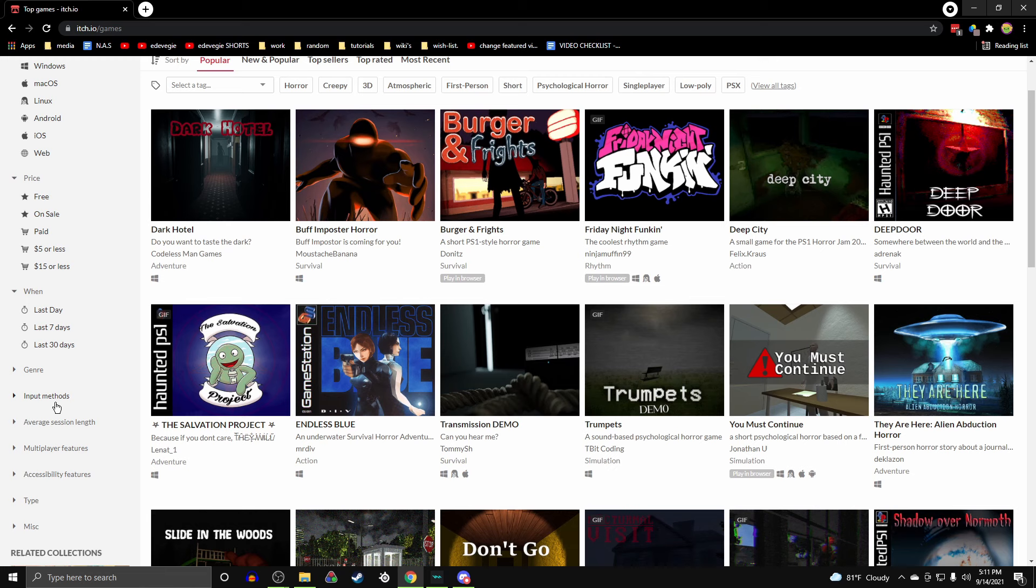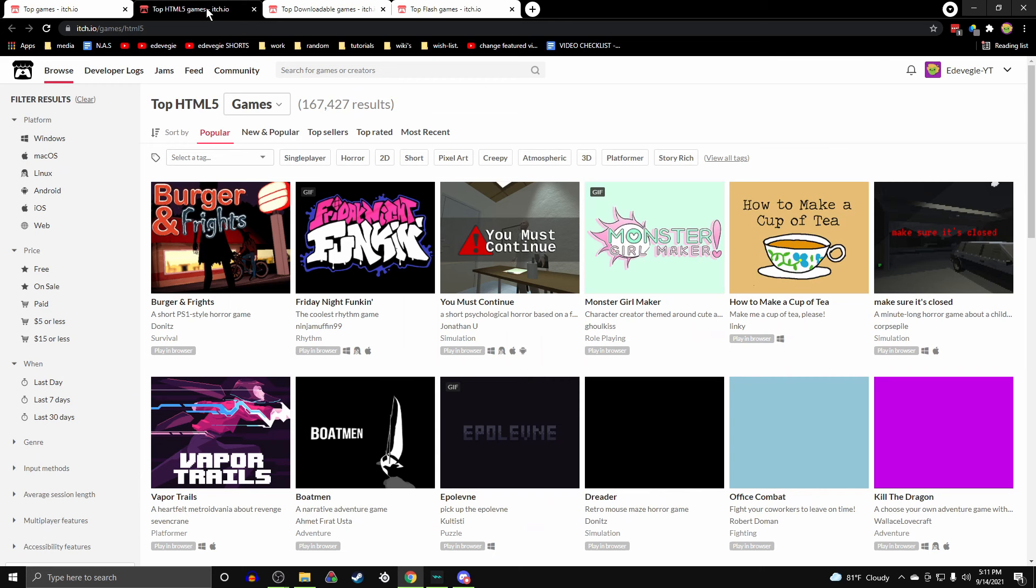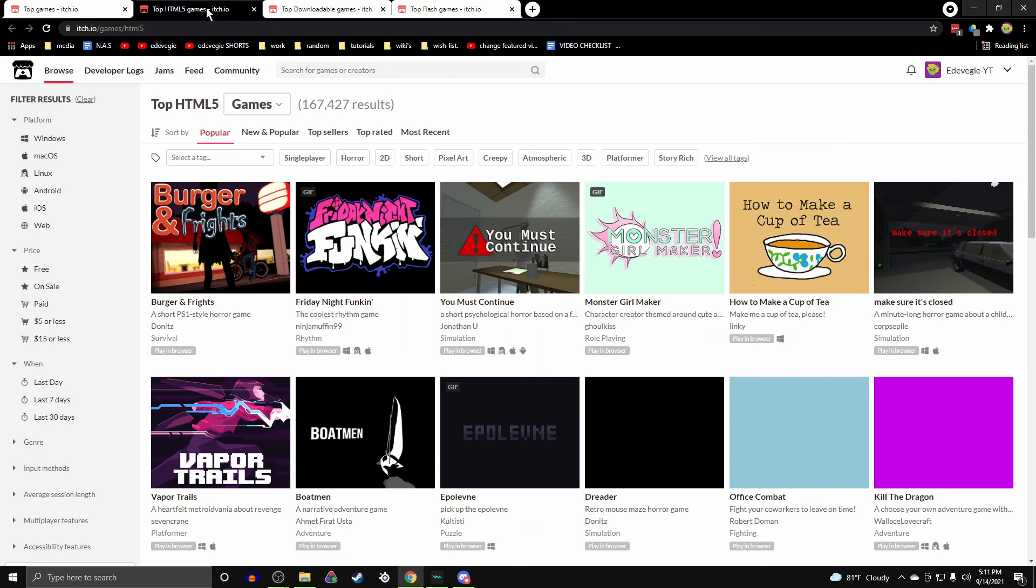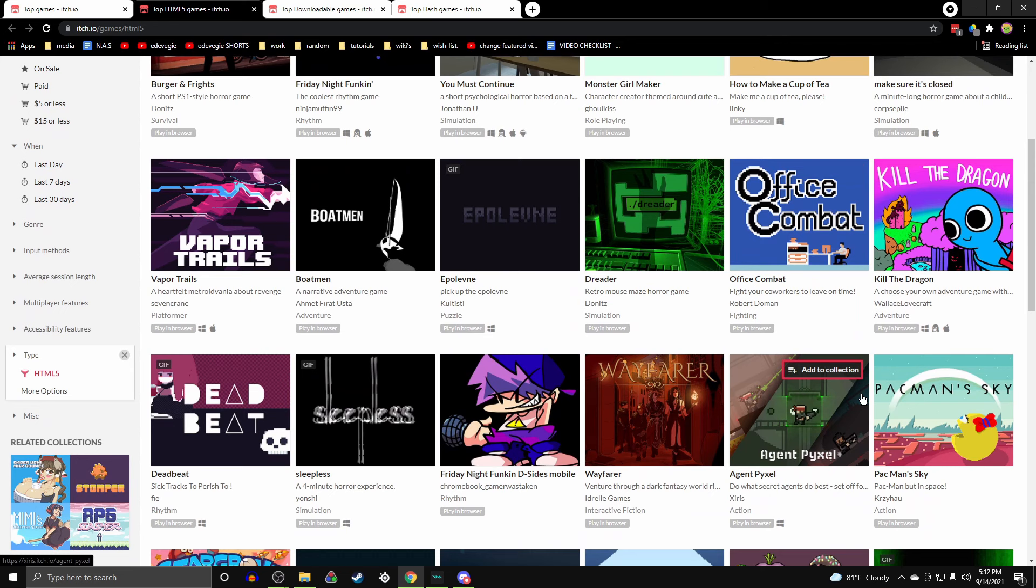But there's three different types of ways you can get games. There's the HTML5, downloadable, and then Flash. HTML5 ones will say play in browser, and these ones of course you don't need to download. You can just play them right in your browser. And these ones are nice if you don't feel like downloading it.